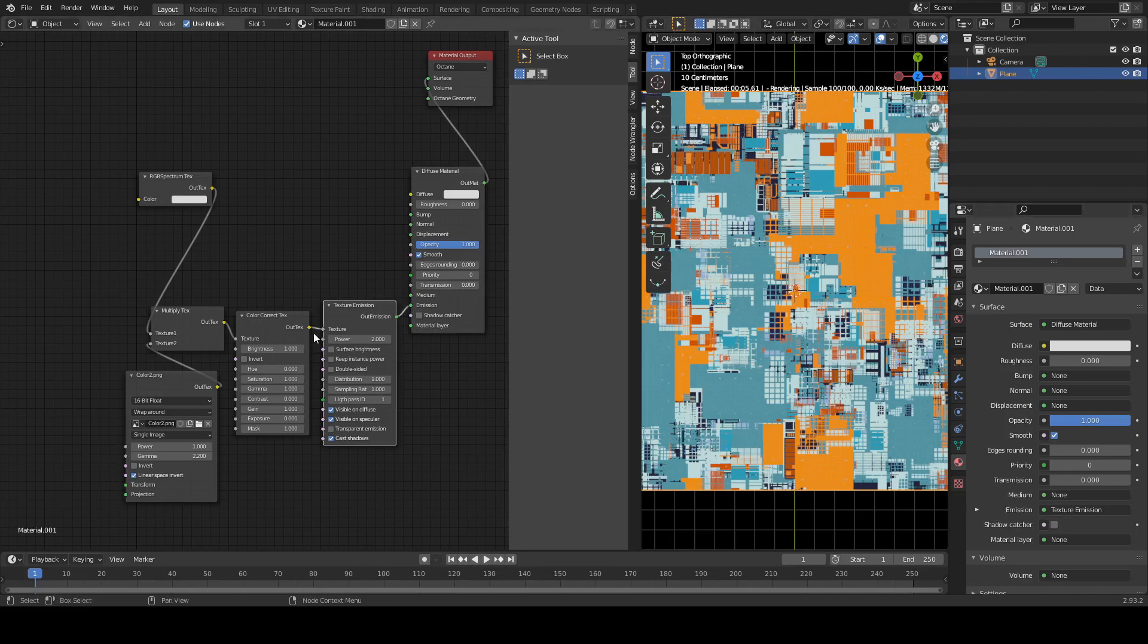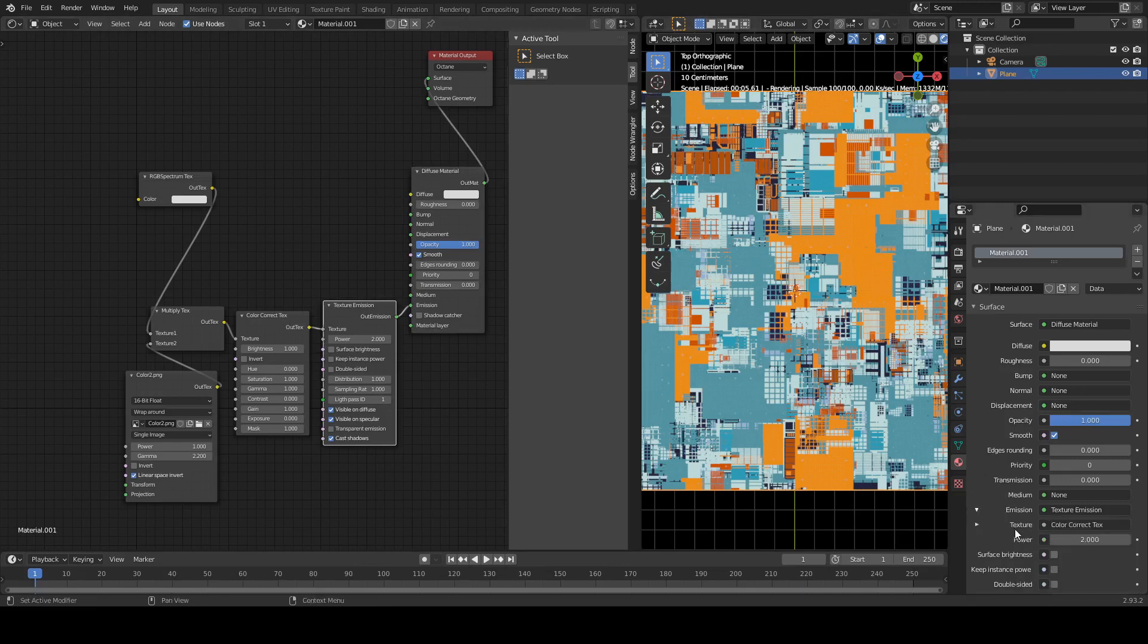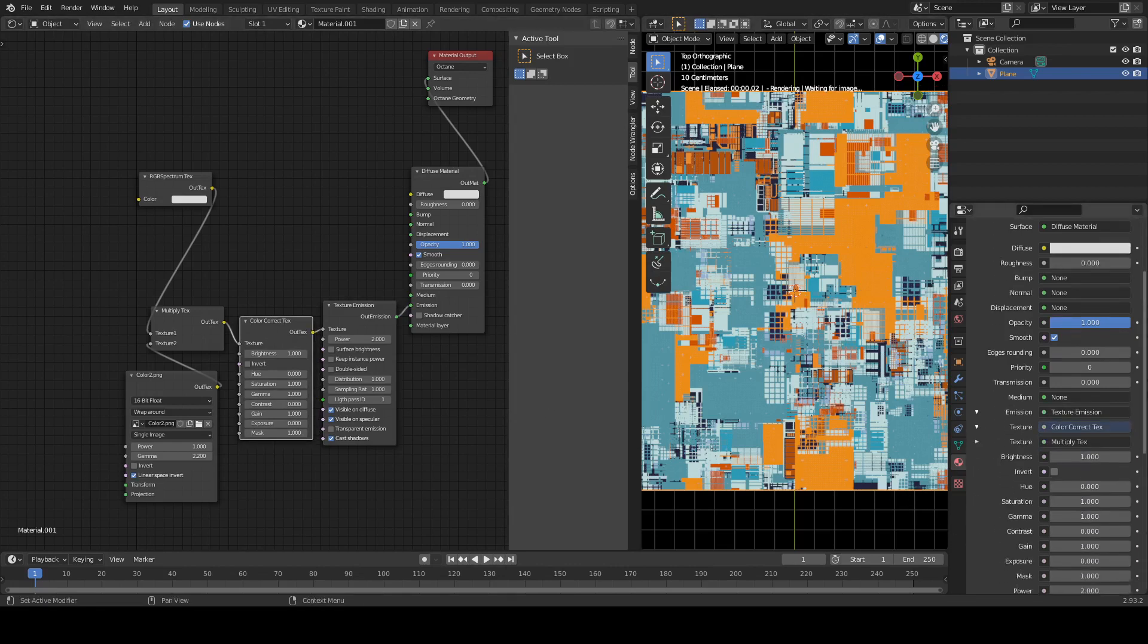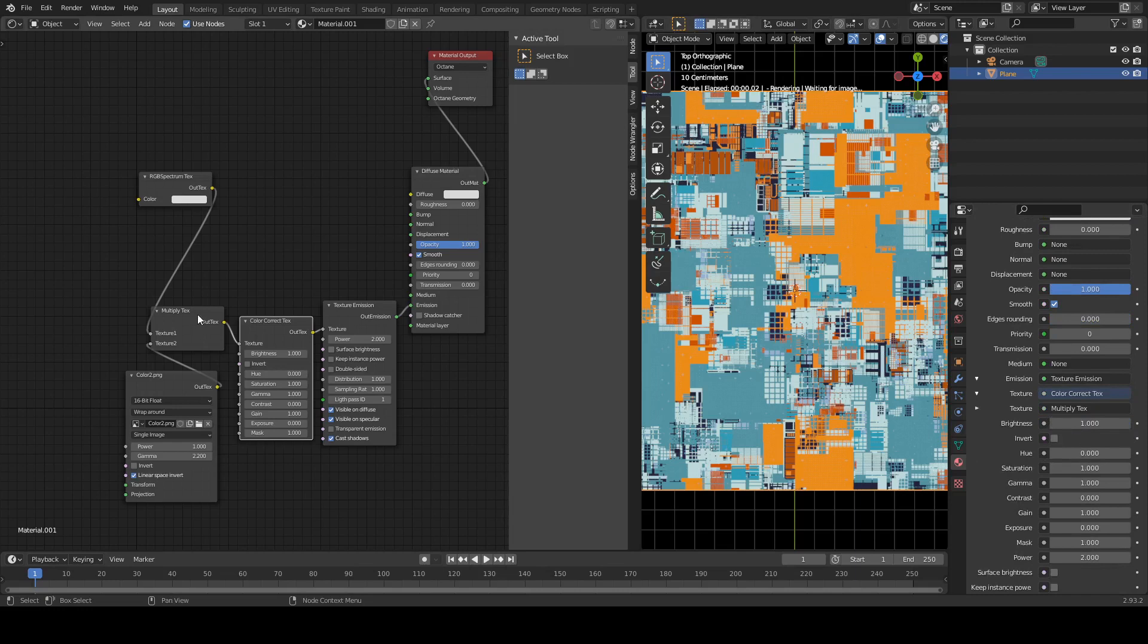Which you see here. So if we want to see what's hooked into that, we have to drop this one down, and then we see here is a color correction texture hooked into there. Okay? And then what's hooked into there, we drop this down.